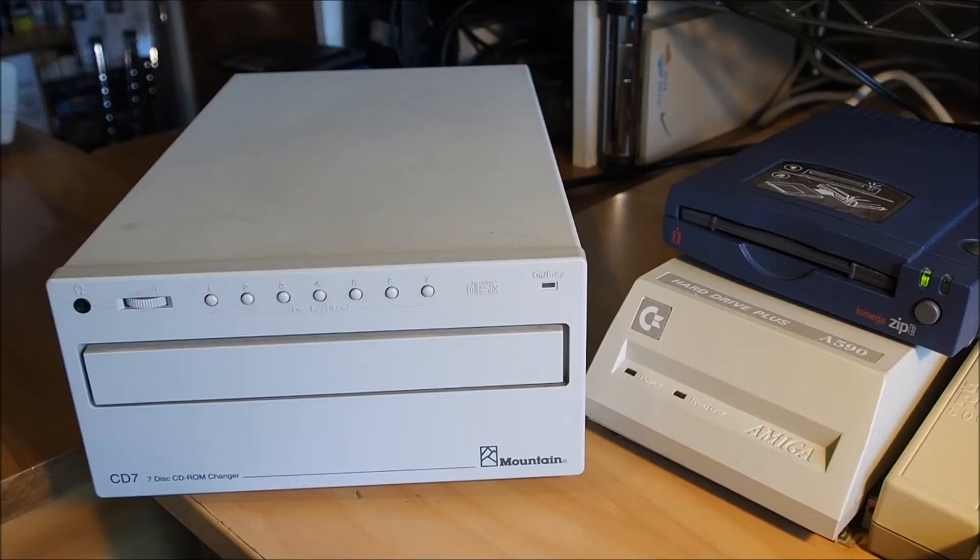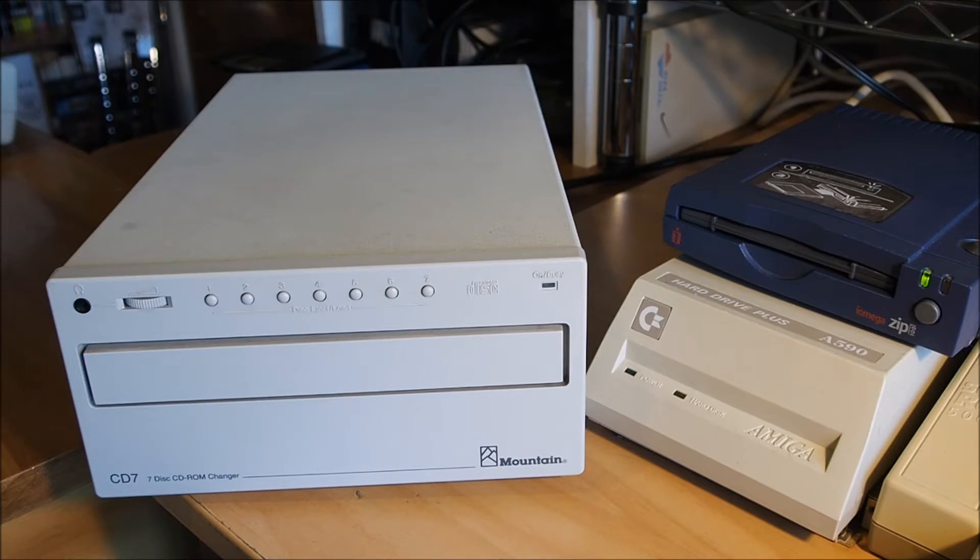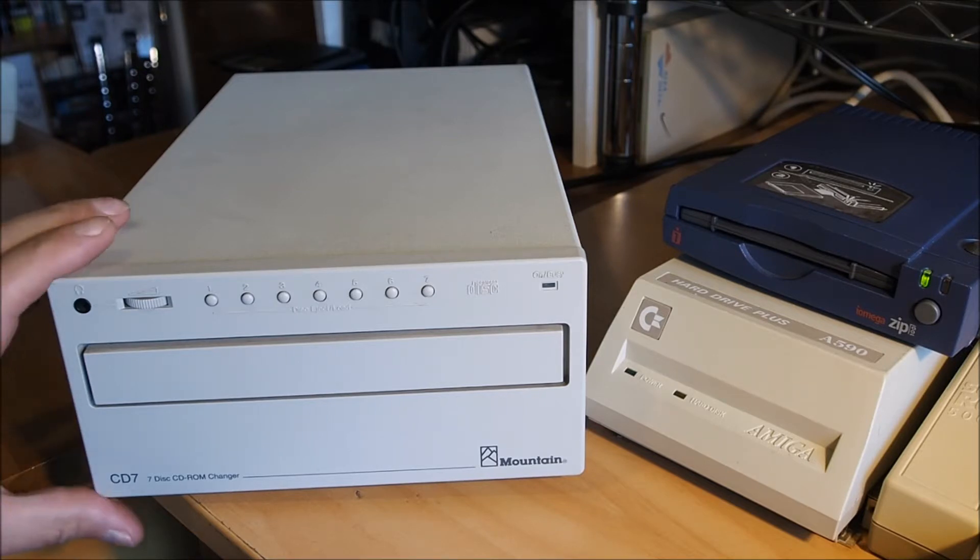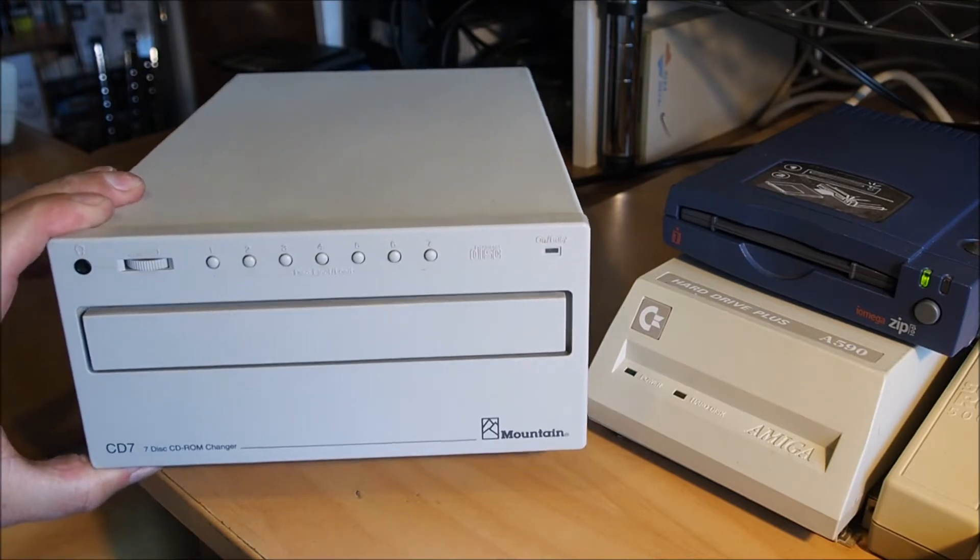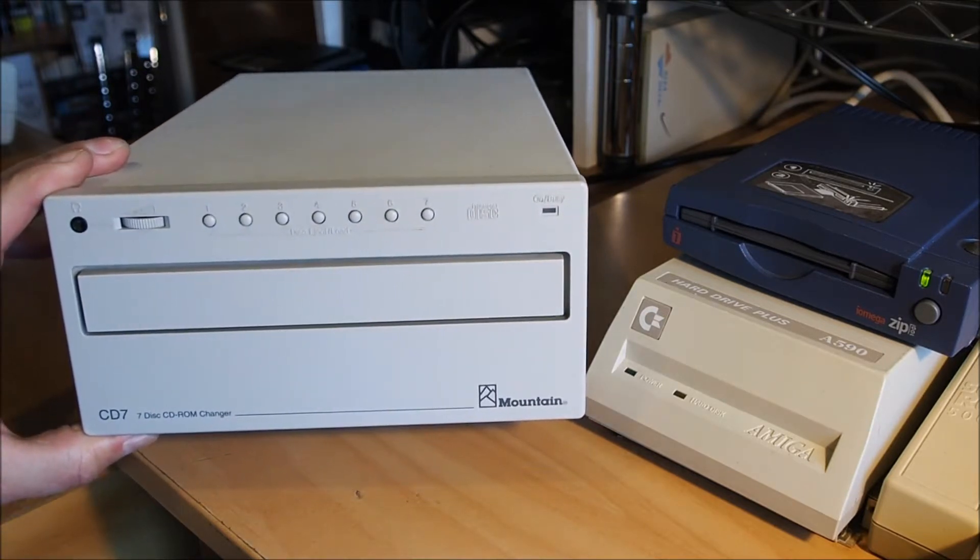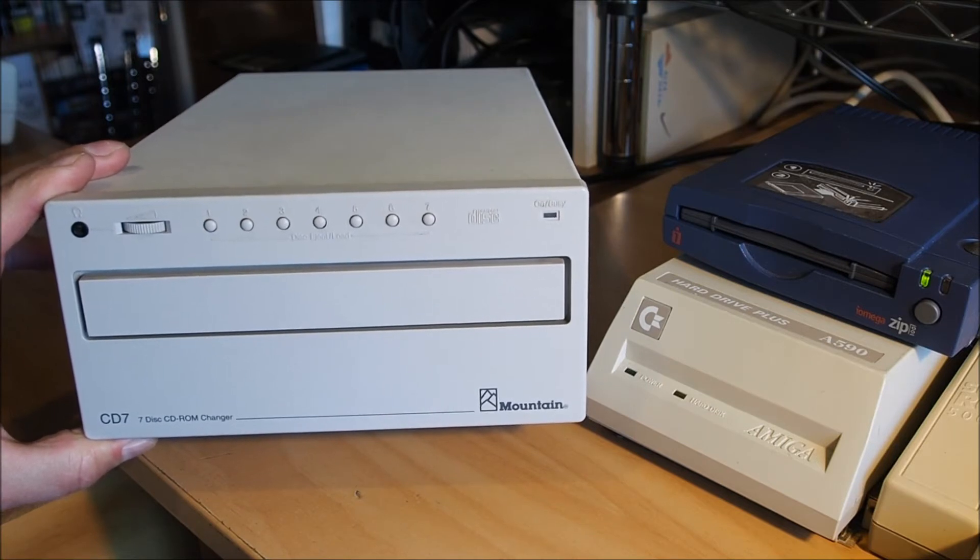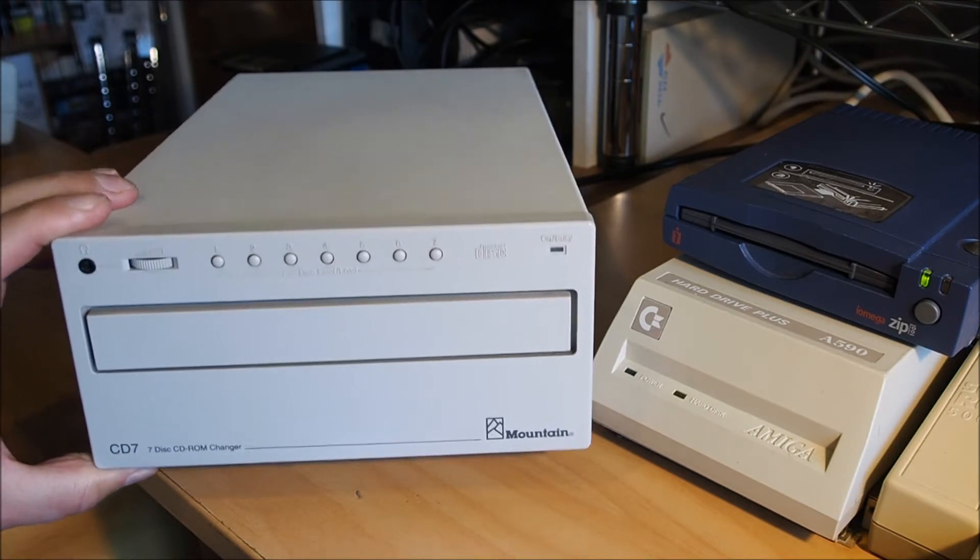Hello and welcome to Amigos Retro Gaming. I was in my garage the other day having a tidy up and I came across this Mountain CD7 CD-ROM Changer.